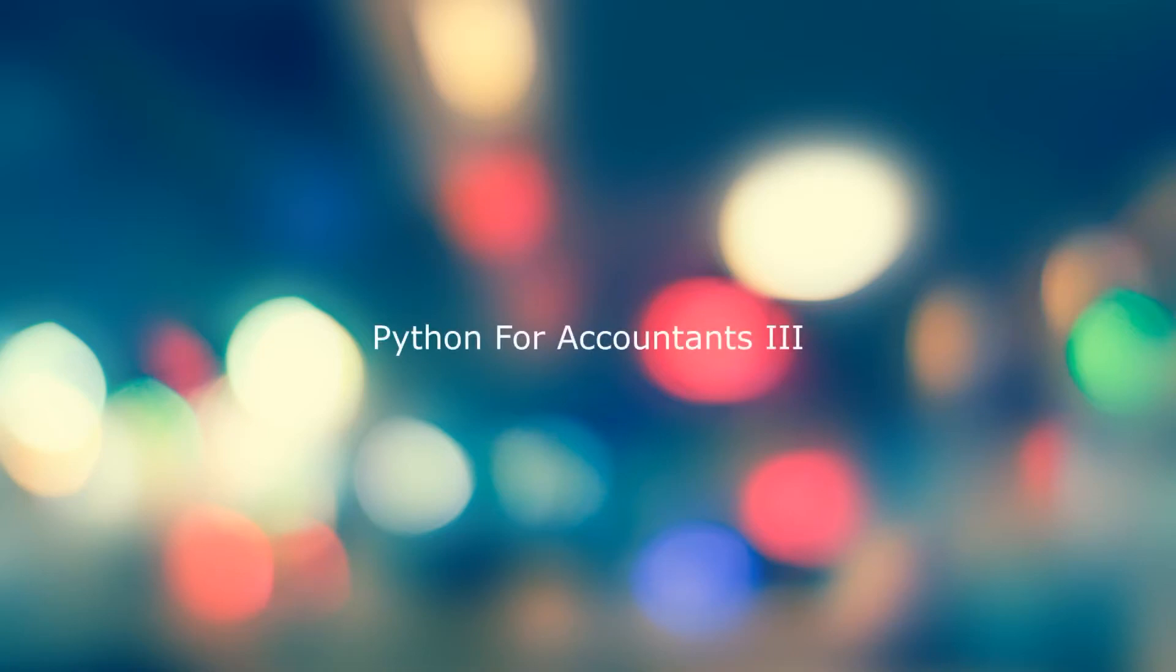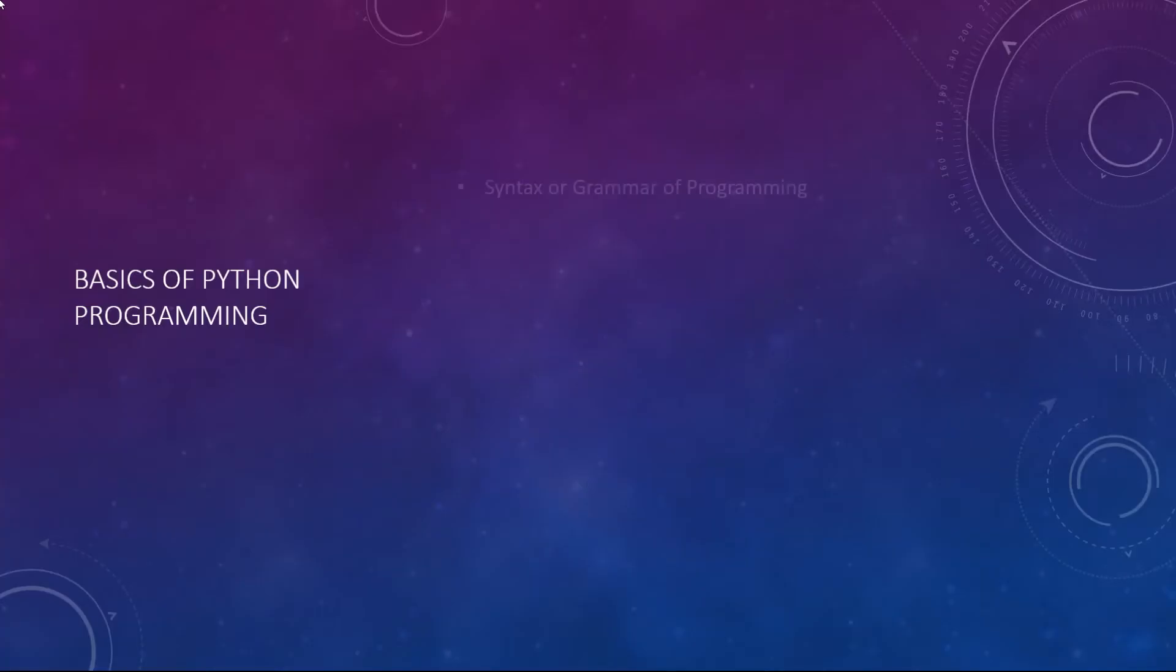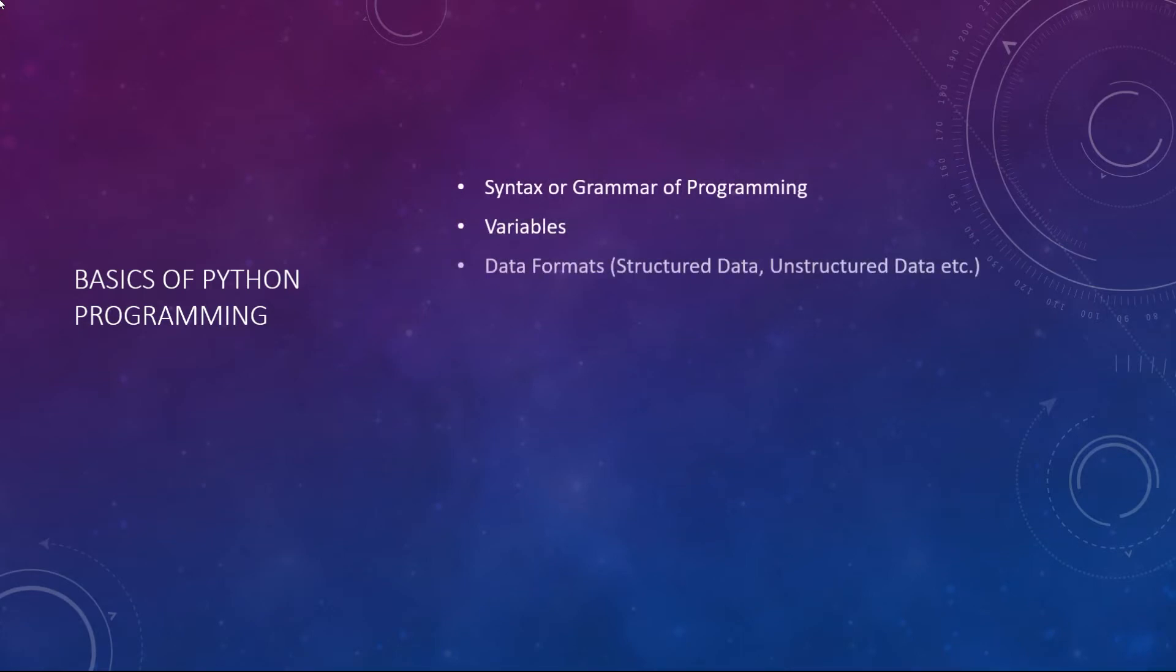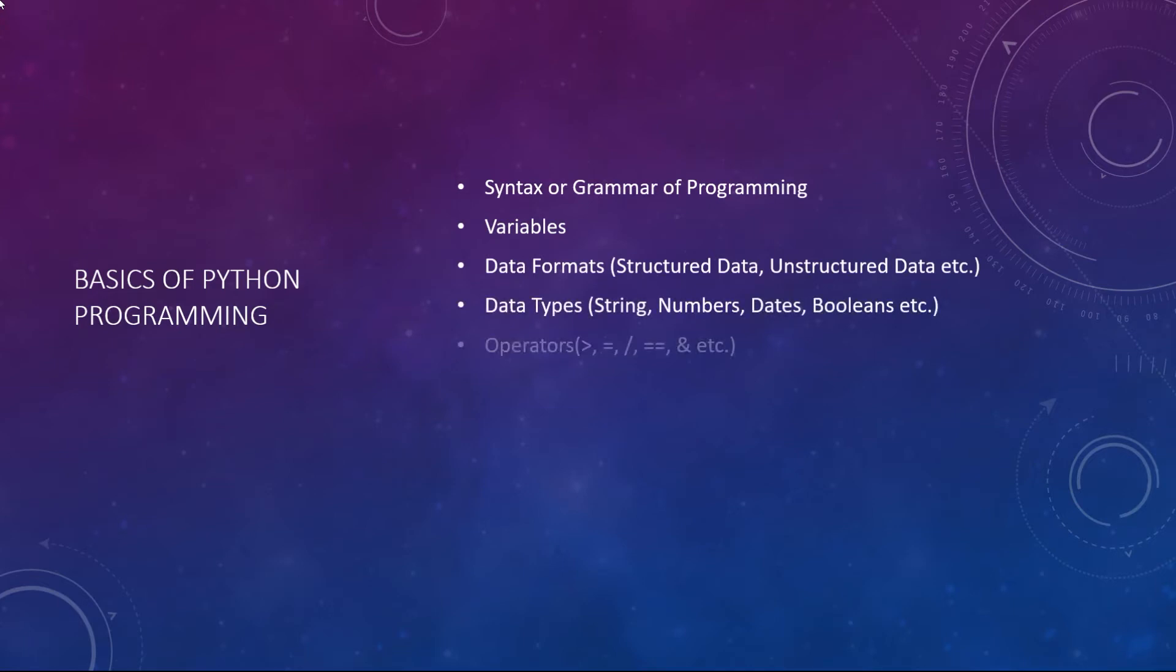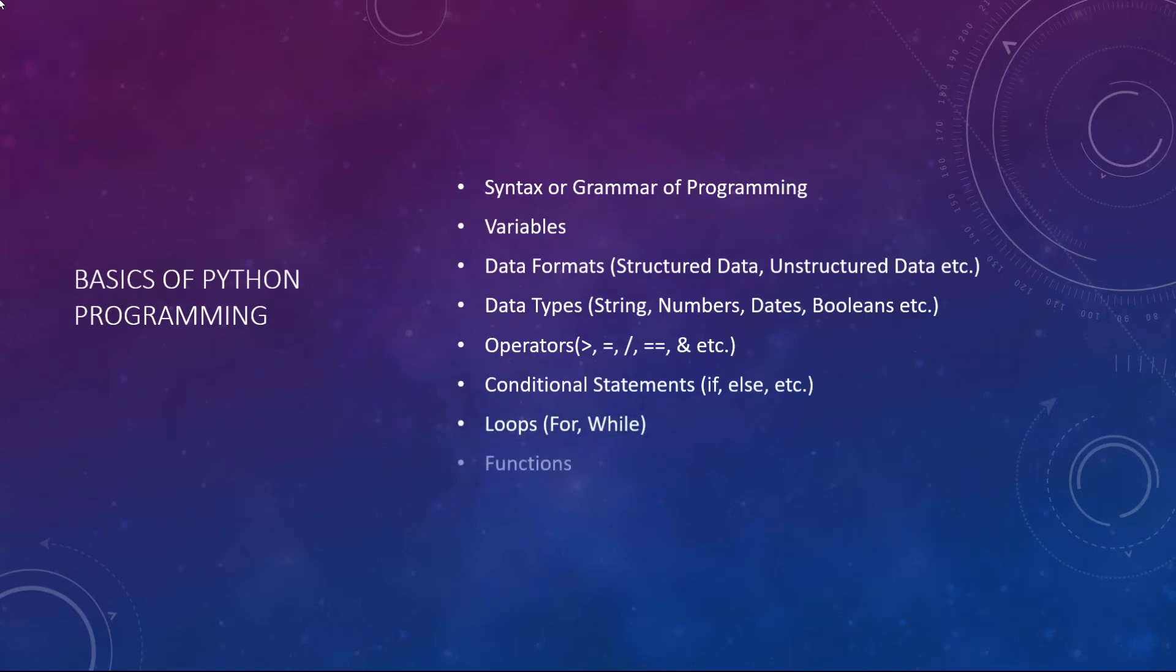Welcome to the third course in the series Python for Accountants. The first two courses developed basic skills of Python, for example, what is a programming language, how to run code, variables, data types, functions, loops, data frames, etc.